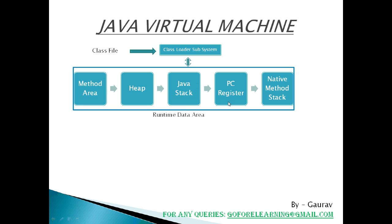PC, Program counter registers. These are the register memory area which contain memory address of the instructions of the method. If there are three methods, three PC registers will be used to track the instructions of the methods.